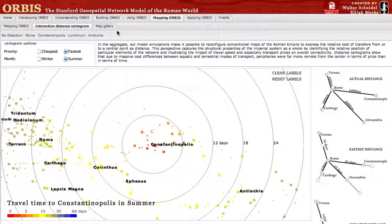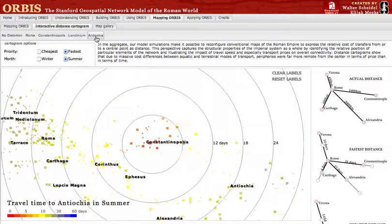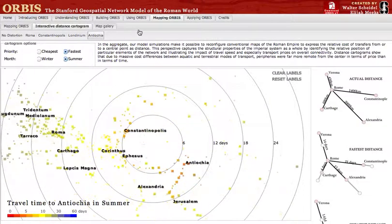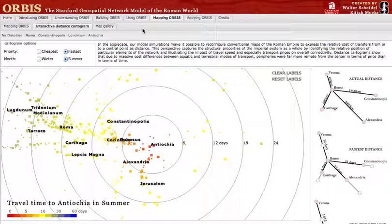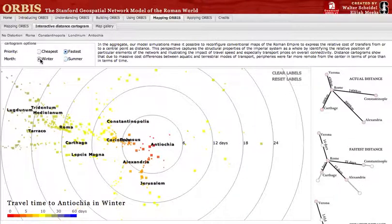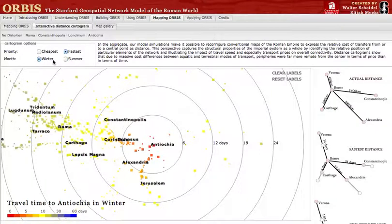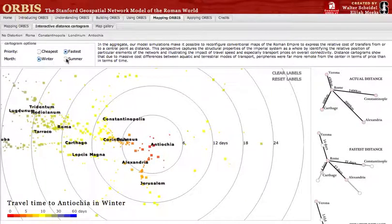Similarly, Antiochia provides the perspective of the Levantine coast, dramatically distorting the Black Sea ports — pushing them much further away than their geographic distance as a result of the constraining factors of the Bosporus and the Dardanelles. Again, changing the seasons demonstrates differences caused by shifting winds and sea conditions.